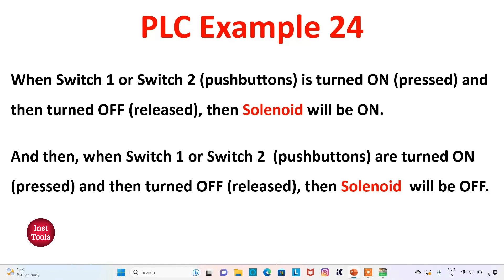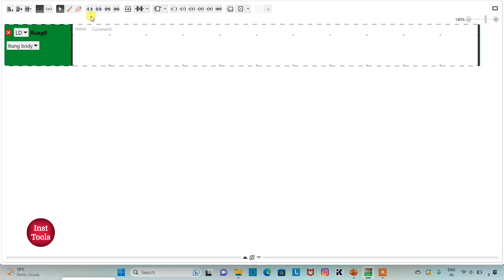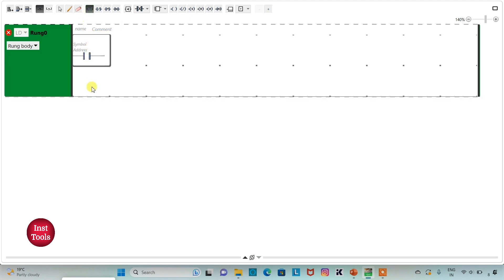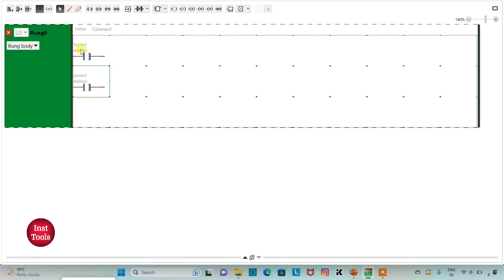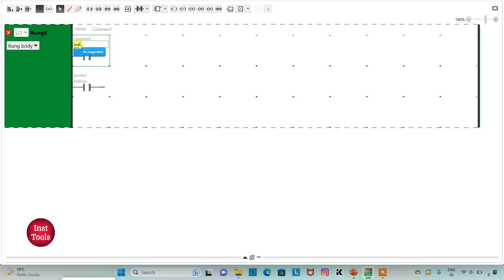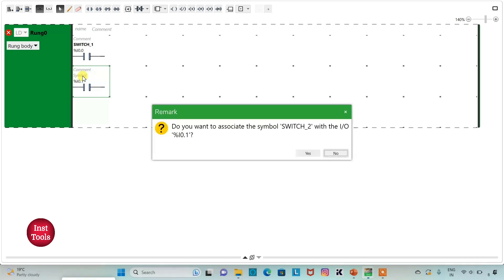We will use a coil and a memory bit to turn on the solenoid. I will insert two normally open contacts connected in parallel. I will assign address I0.0 to the first contact with symbol 'switch1', and address I0.1 to the second contact with symbol 'switch2'.